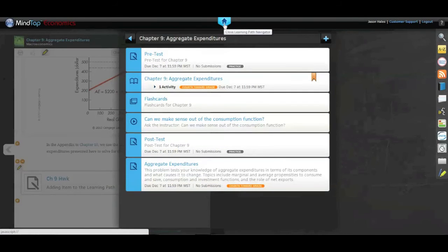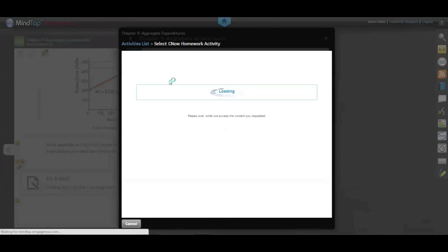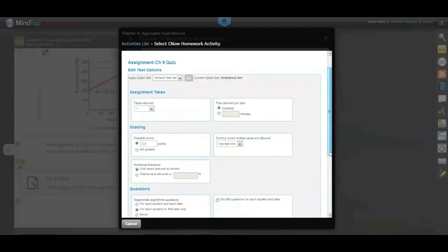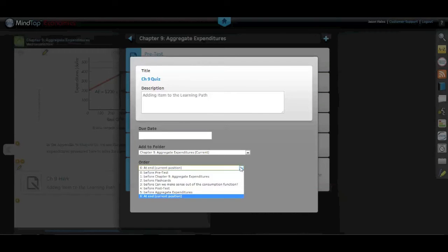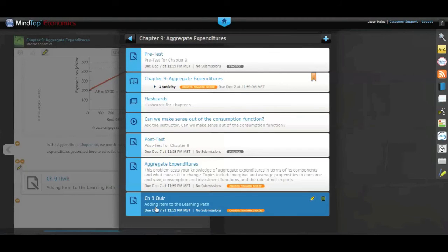Now let's say I want to add it to the learning path — pretty self-explanatory and very similar to what we did with Aplia. I'll click on the Add Activity button, select CengageNow activity, and again it'll bring up the list of assignment options I've created. I'll choose the Chapter 9 Quiz, and it'll ask if I want to modify any options. I'll continue through and place it at the very end of the learning path, then hit Save. My quiz is now here at the very end. That's a very quick and easy way to create your CengageNow assignments and assign them either through the MindTap Reader or to the learning path. Ernie, back to you.